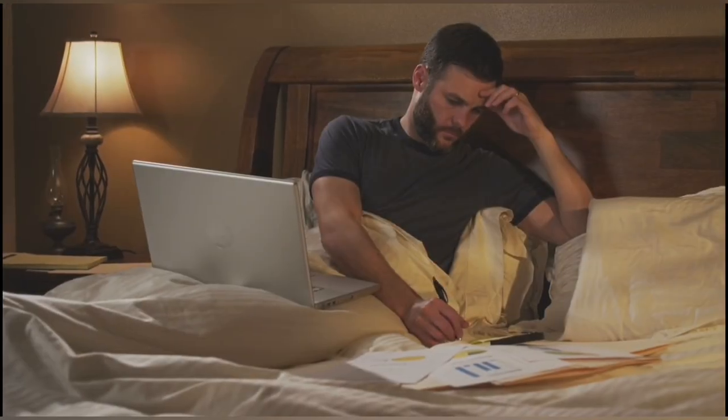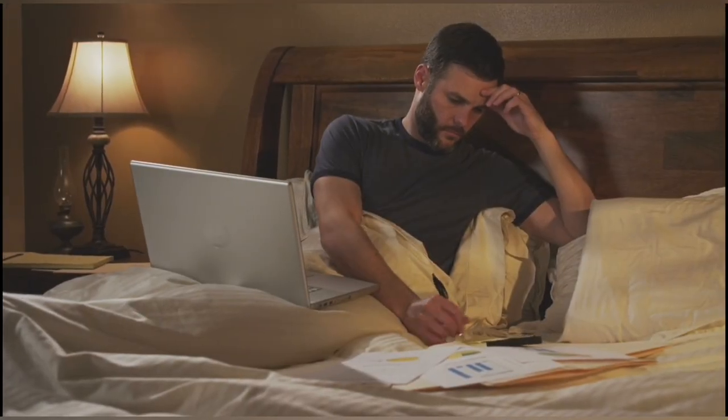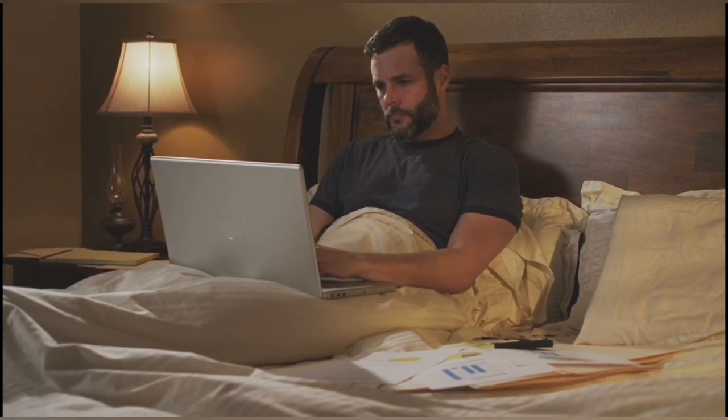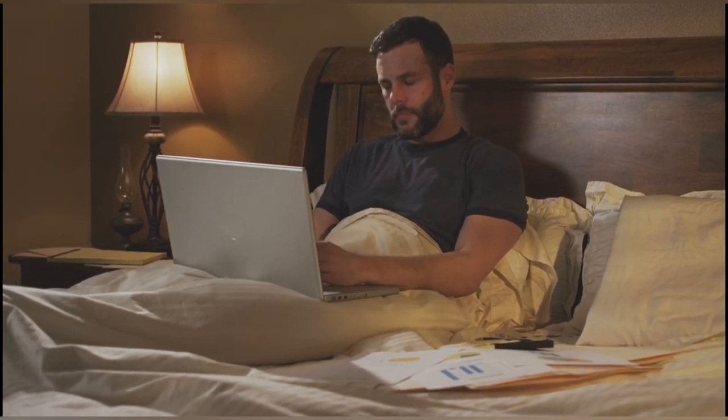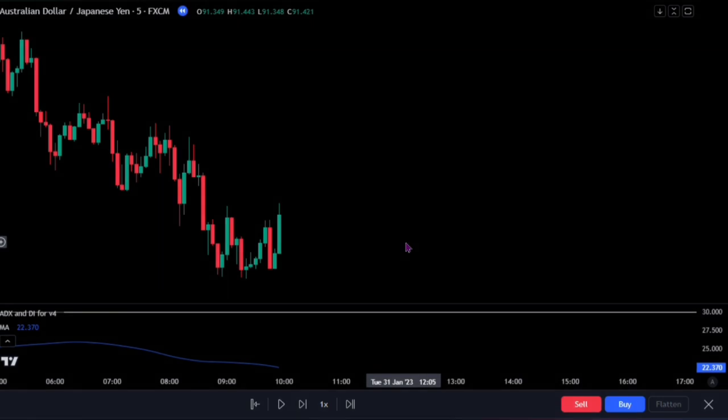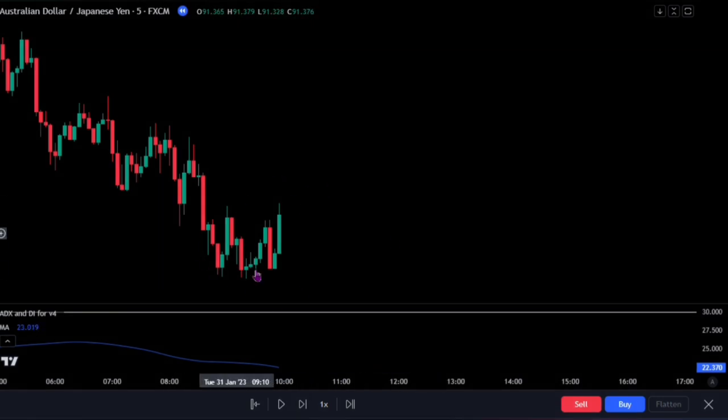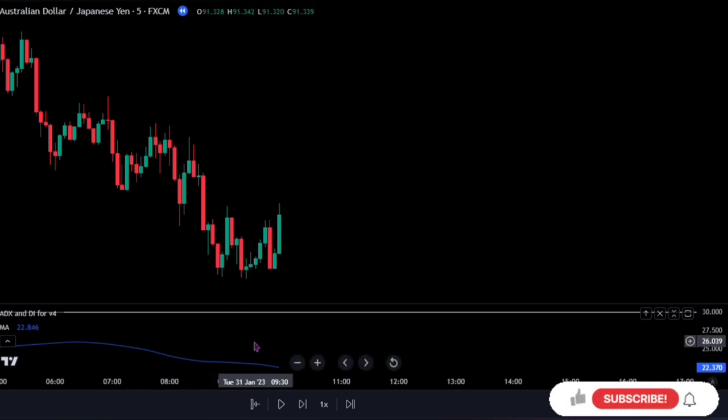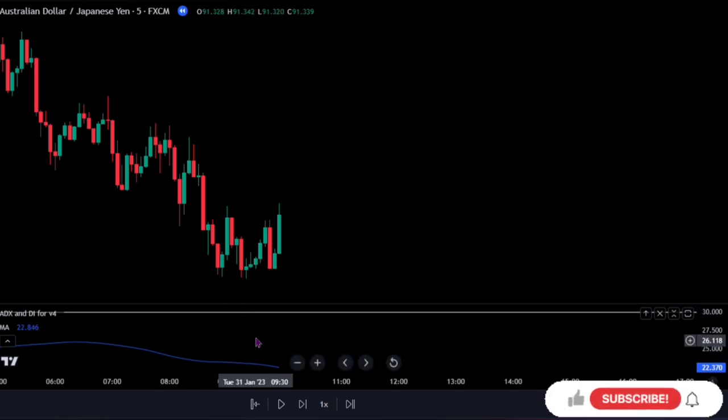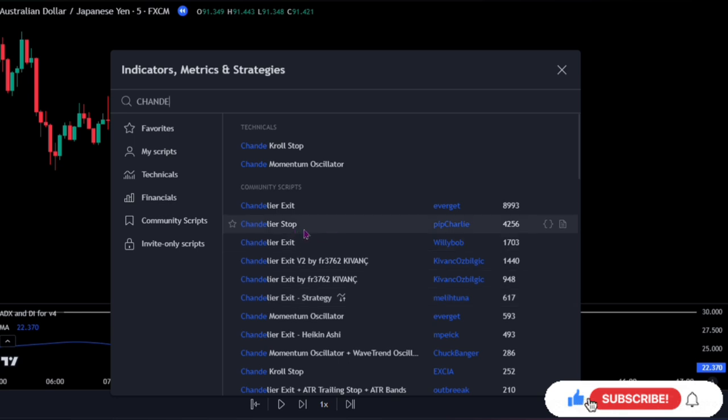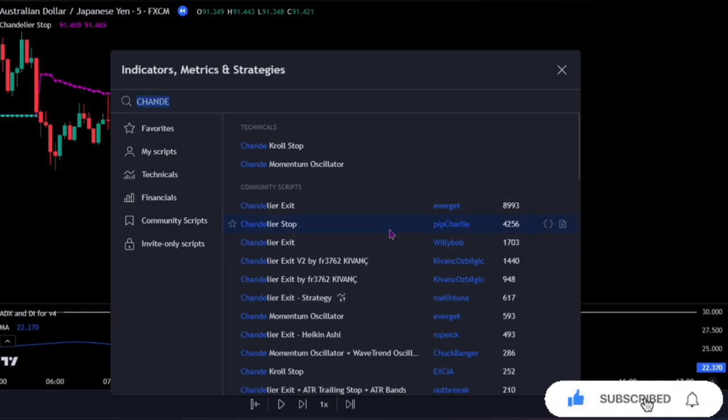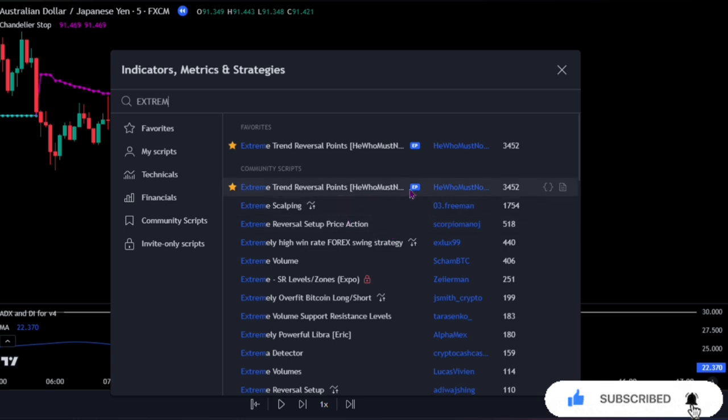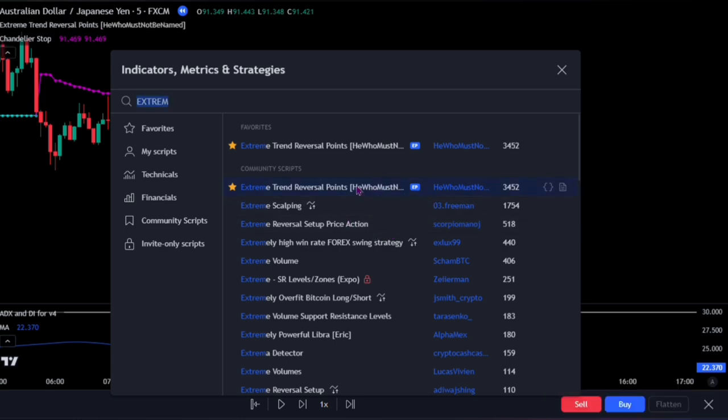So are you ready to find out what strategy it is and how we combine indicators to get this trading strategy? Let's move on. First, let's add other indicators to the chart to better profit in combination with our ADX indicator. For the first indicator, search for the chandelier stop by Pip Charlie. And for the second indicator, search for the extreme trend reversal points. This one right here by he who must not be named.